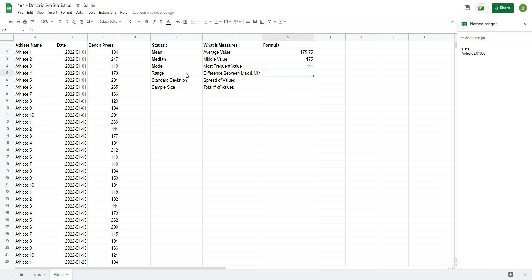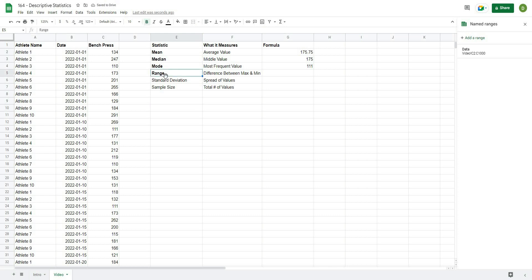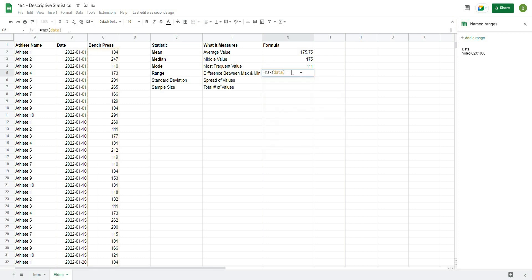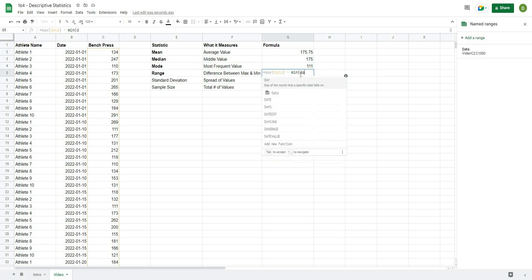Now, the next thing we'll calculate is the range. And this is basically the distribution between the top and the bottom value, or the min and the max. So what this looks like is I'll type equals max data, and then subtract equals, or sorry, subtract min data.